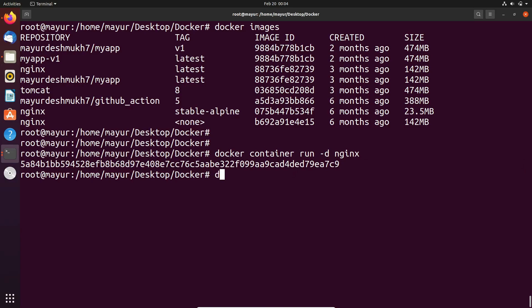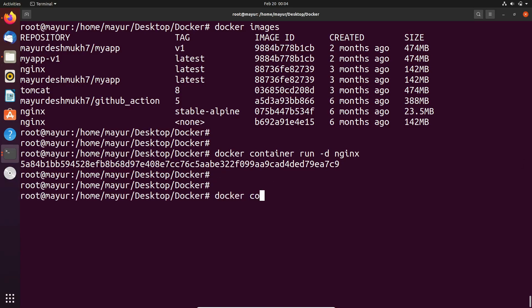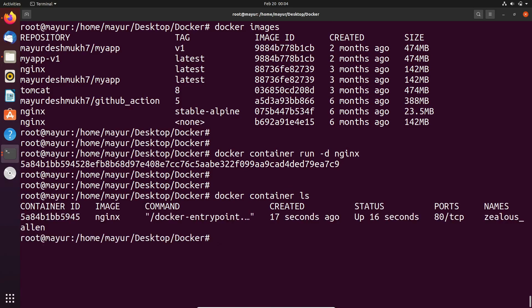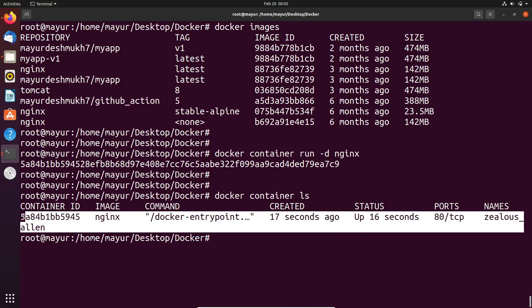Now, we will check the running container by using docker container ls. This command will show the running container. In the output it is displaying the container and it is started 17 seconds ago.